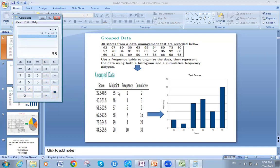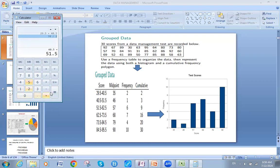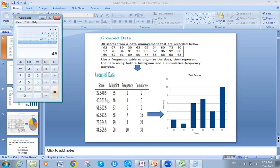Here is the 35. The same applies for all other denominations. For the second one: 40.5 plus 51.5 equals 92, divided by 2, gives 46. Here is the 46. And so on for the rest.